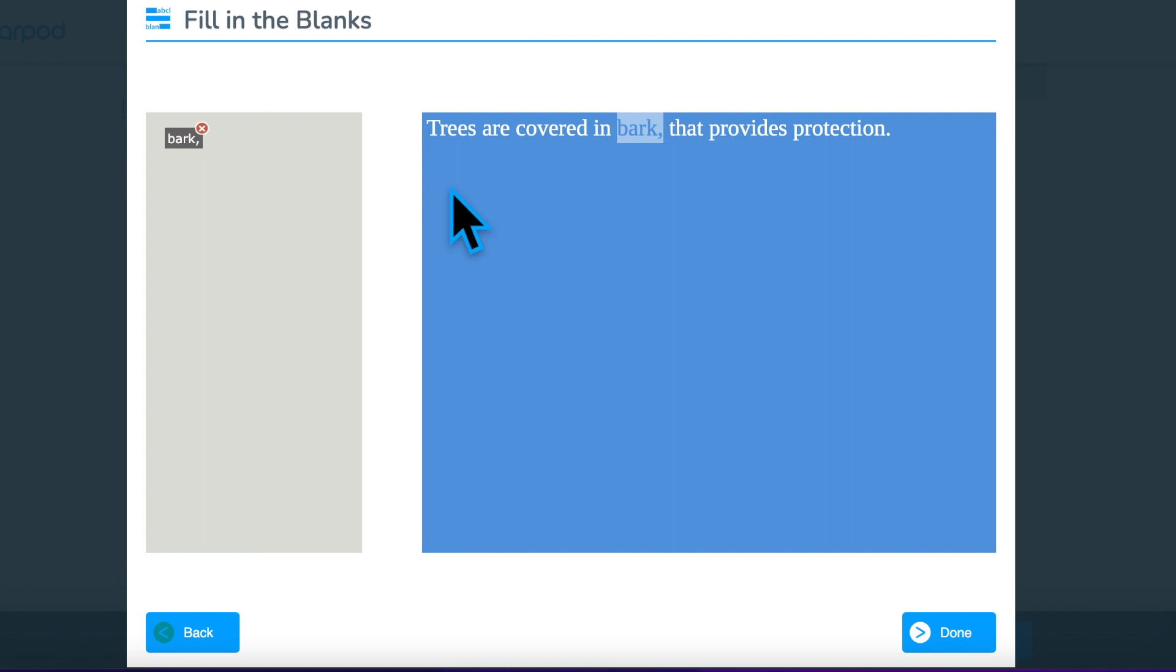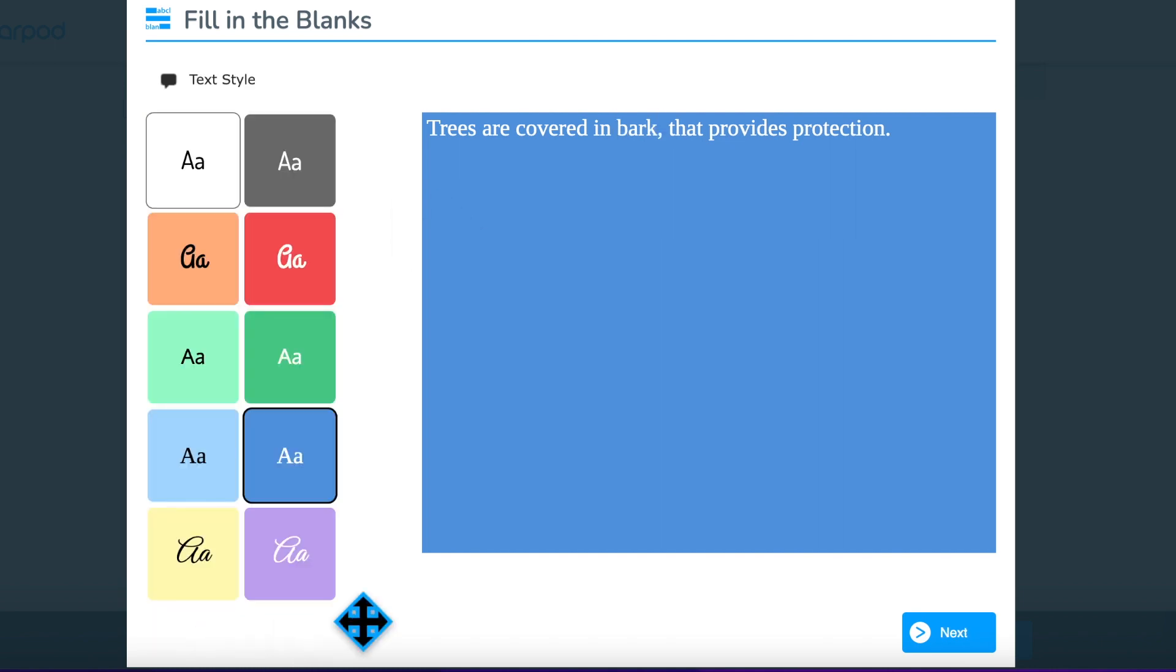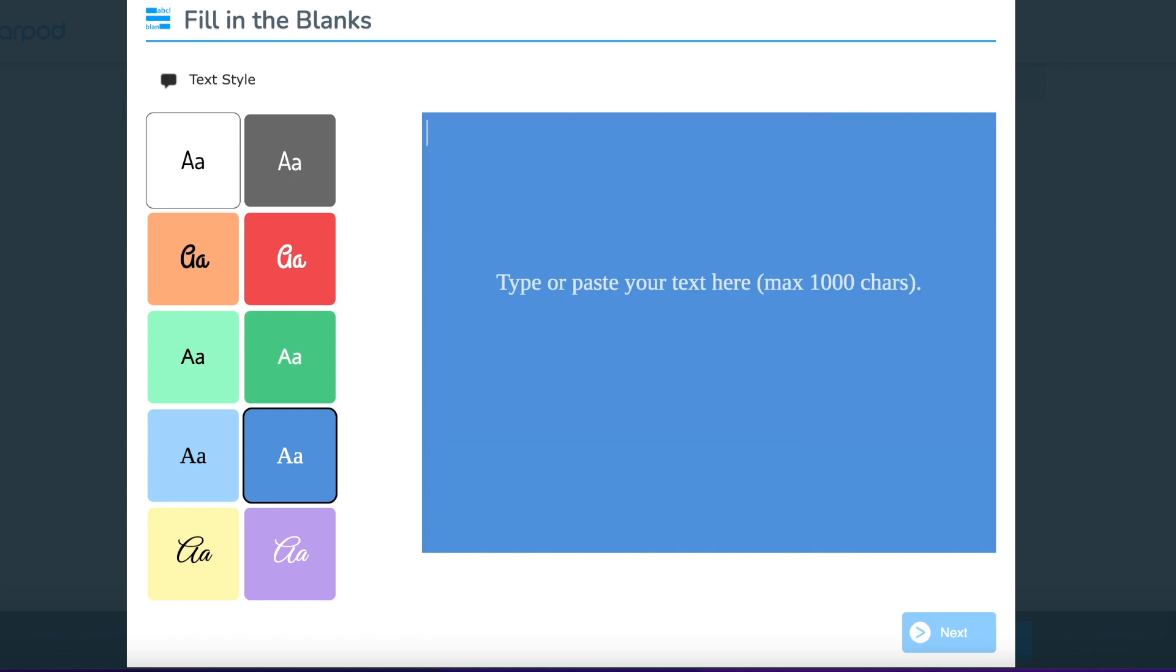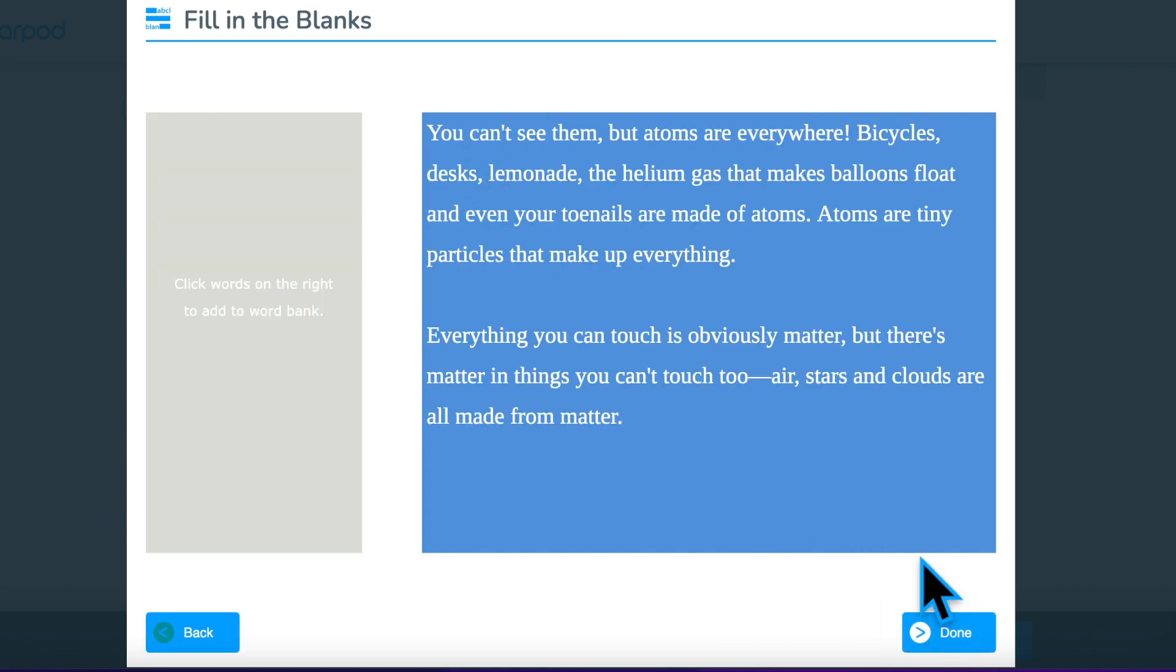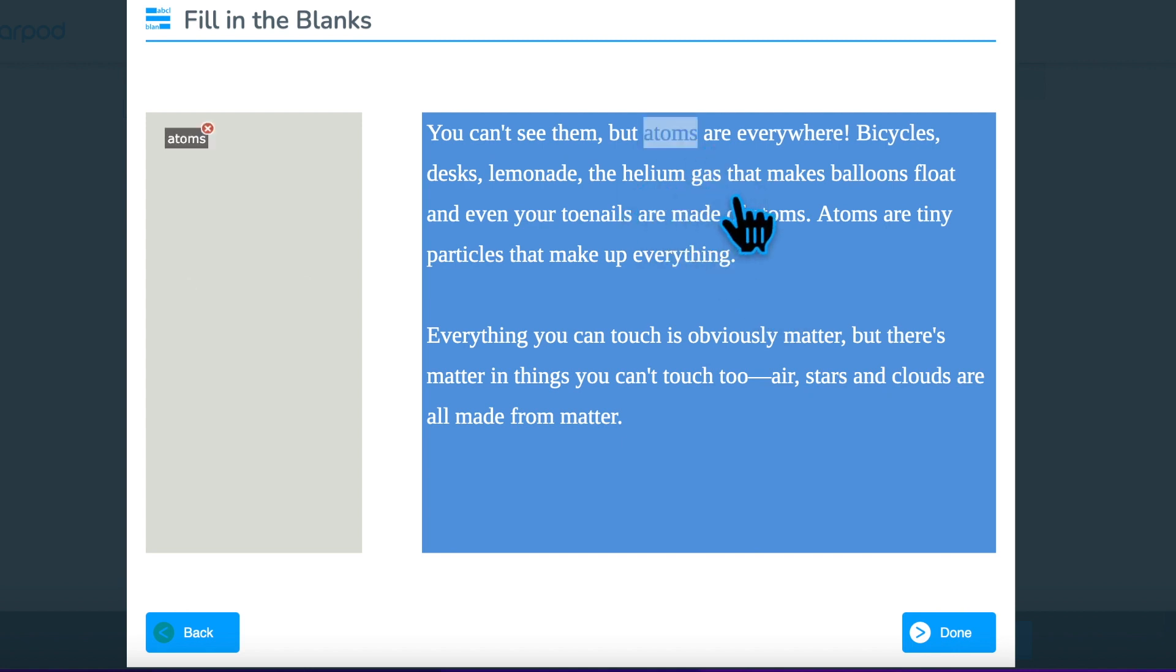Another way to use the fill-in-the-blank activity is to use short passages instead of sentences. Students use the word bank to demonstrate understanding of the concept using context clues or based on previous learning.